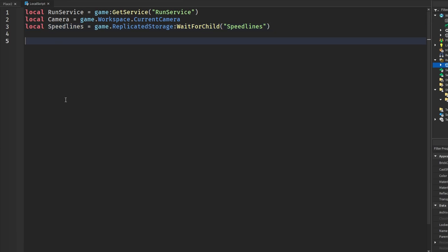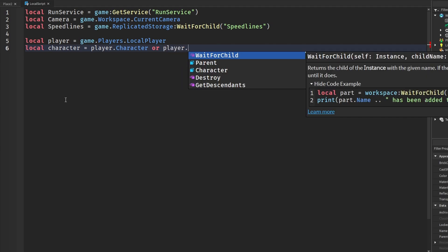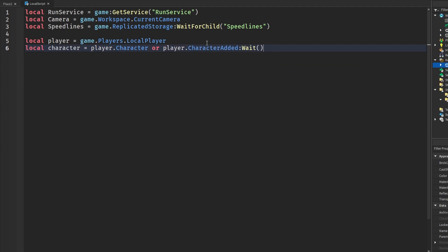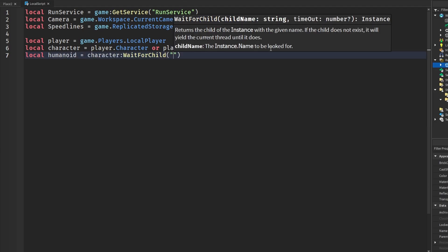Now we are going to get the player, the character, and the humanoid. We get the player with game.Players.LocalPlayer, the character with player.Character or player.CharacterAdded:Wait() — just in case it hasn't loaded in time as an extra security check — and then we get our humanoid with character:WaitForChild('Humanoid') to make sure it's actually there.